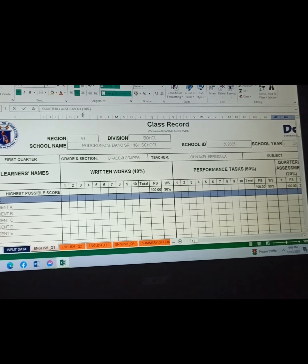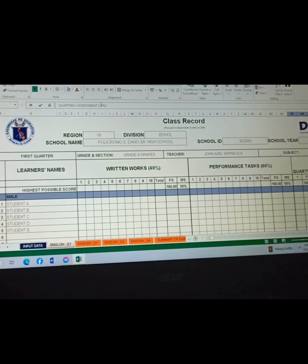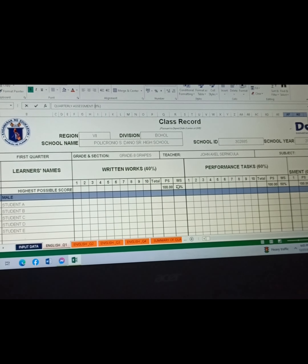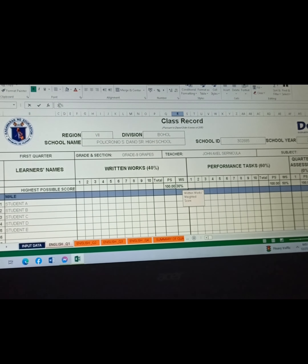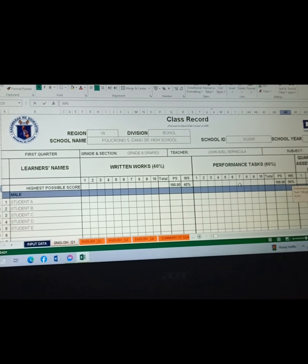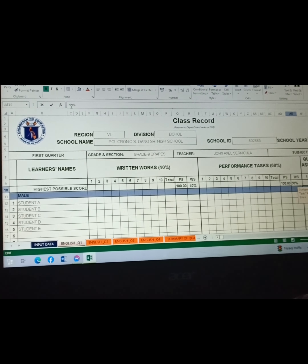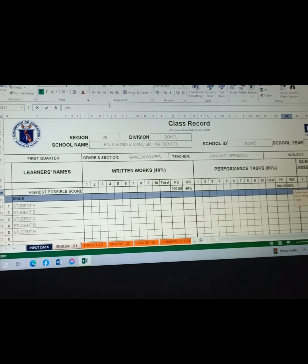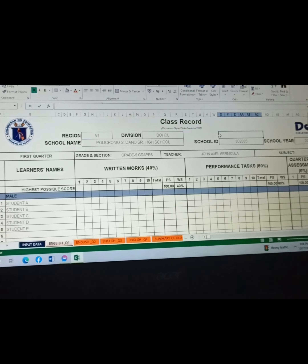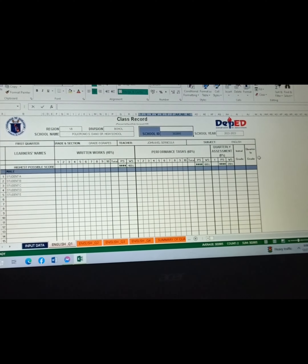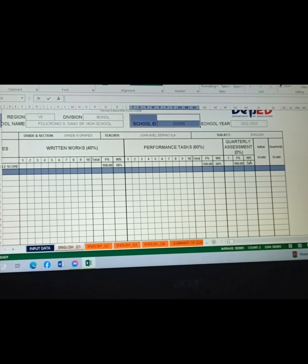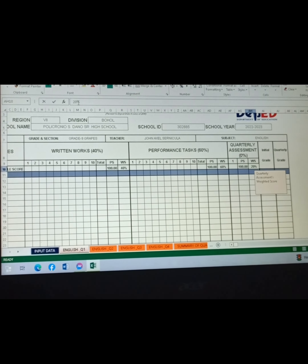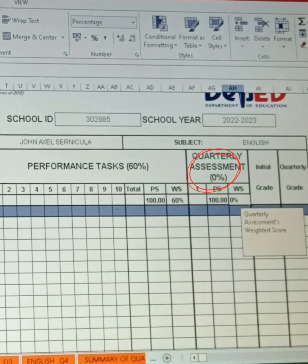In this part, we're going to fill out the table. We're going to set the highest possible scores and input all their scores for written work and for performance tasks.